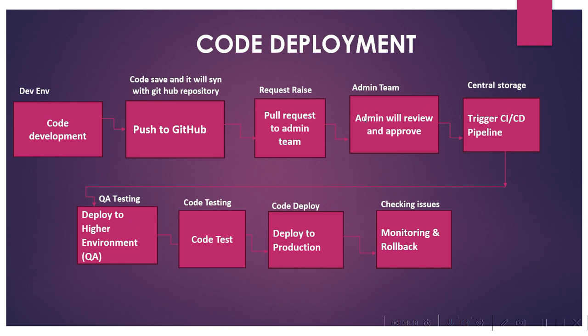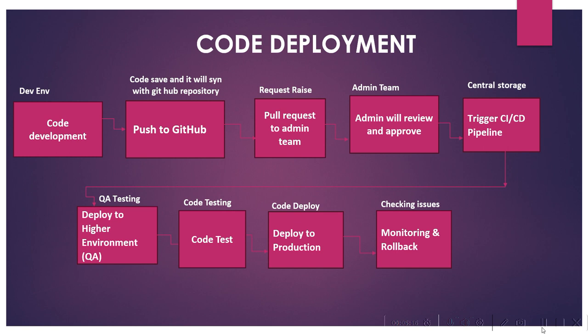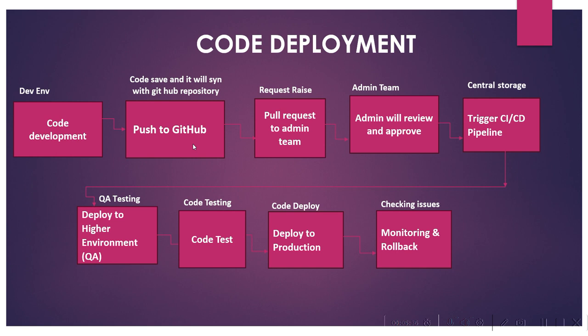This is the code deployment. The most common interview question every IACS interviewer will ask is how you deploy code in Informatica IACS. In the dev environment, developers create or update their IACS mappings, workflows, and other assets in the development environment. Then they push to GitHub. Once the code is saved, it will sync up to the GitHub repository. Once the code changes are ready, developers commit and push their changes to the GitHub repository. This repository acts as central storage which triggers the CI/CD pipeline.